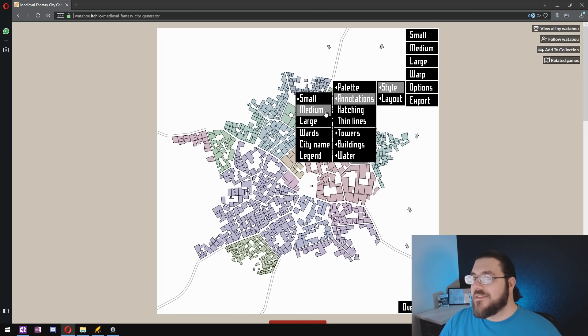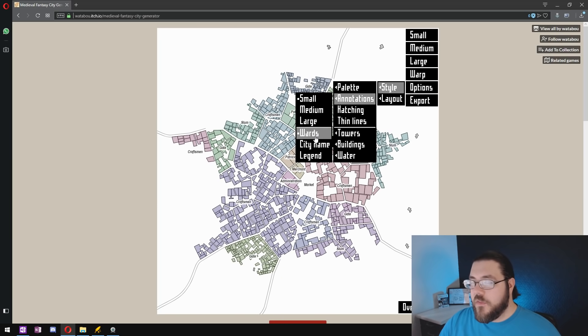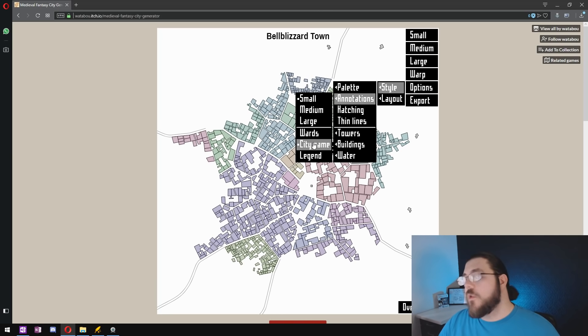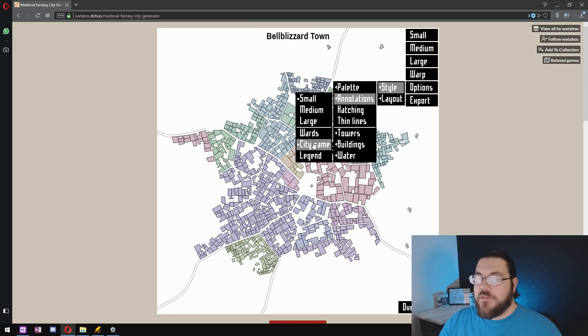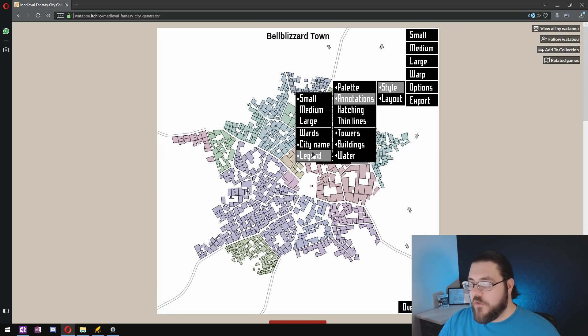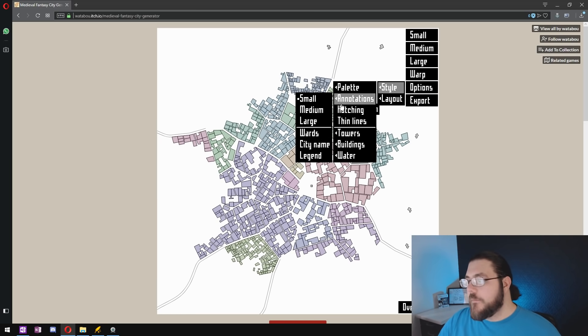You want to make sure that your annotations are off so you don't want the names for the city areas or the name for the city itself because we're going to be adding all of that in Wonderdraft later. You also want to make sure that the legend is turned off.